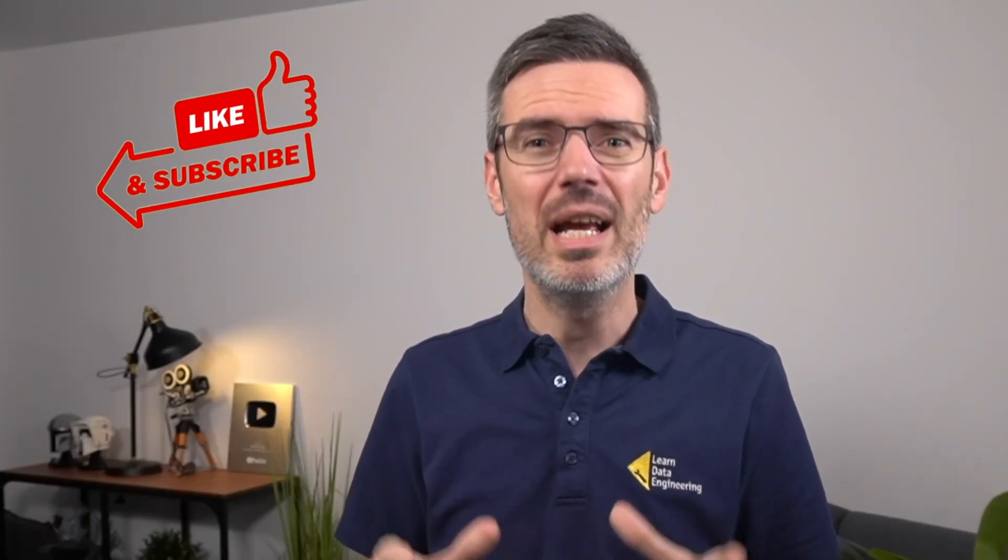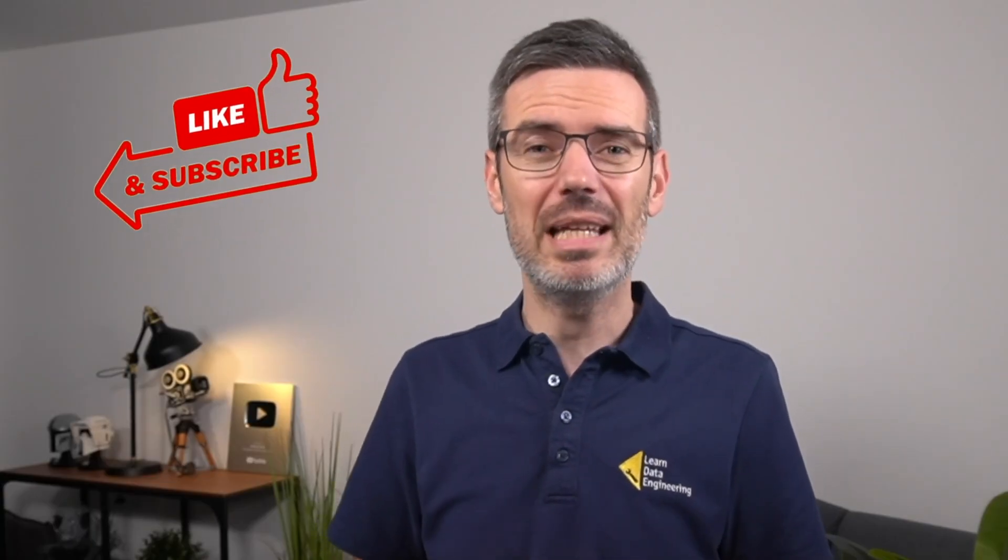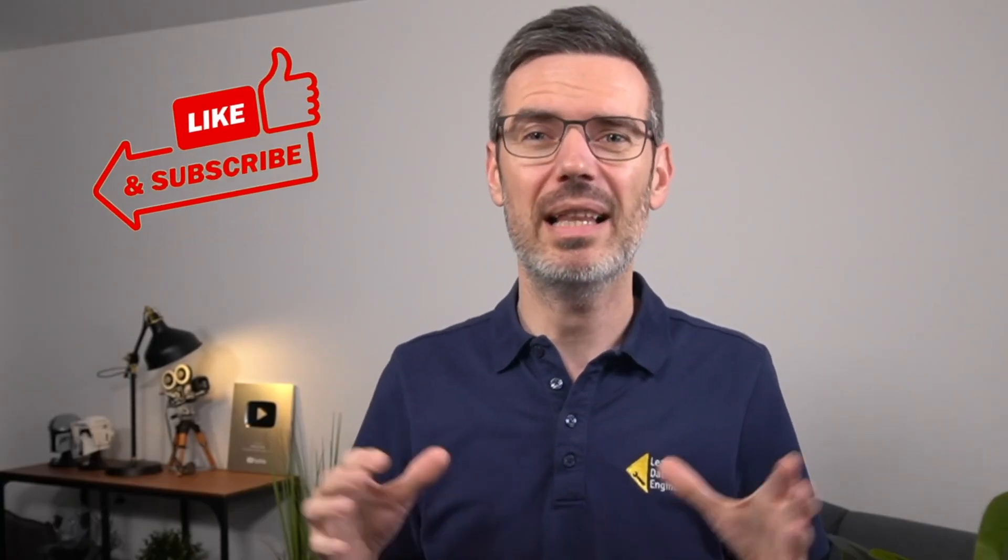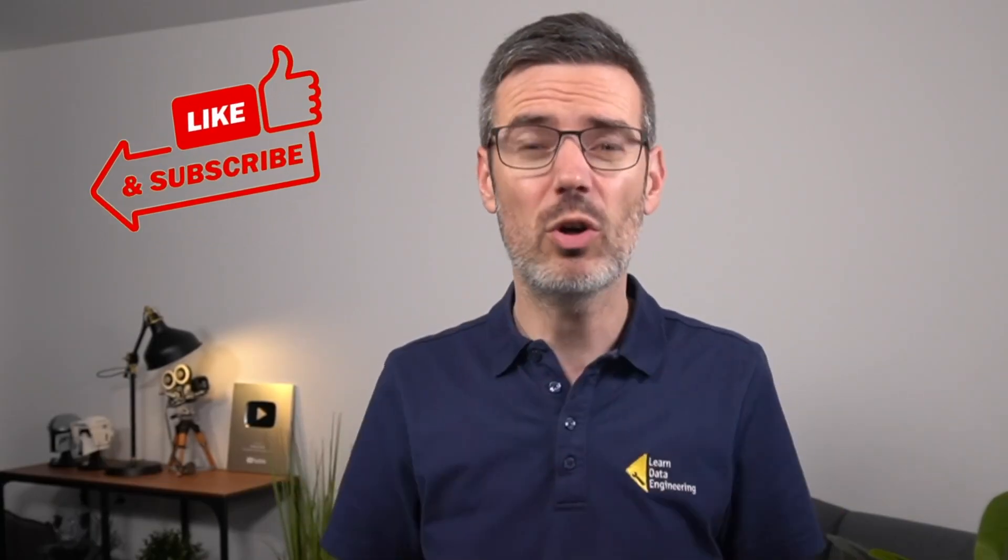The potential of LLMs is massive, but getting there is messy unless you've got the right setup. If that sounds familiar, you're in the right place. And hey, if this video is helpful, do me a favor and hit the like button. It really helps the channel.